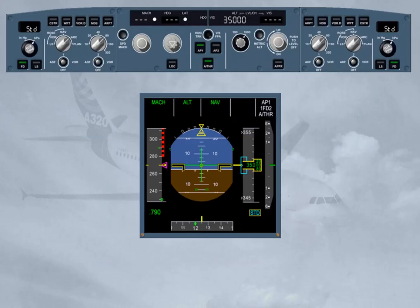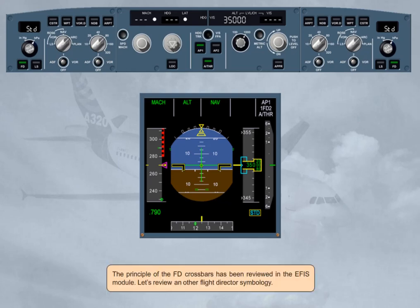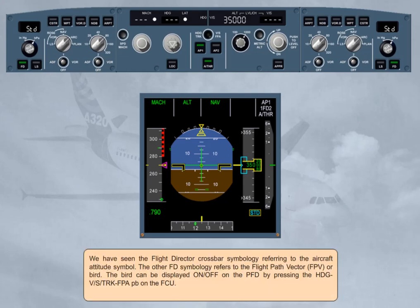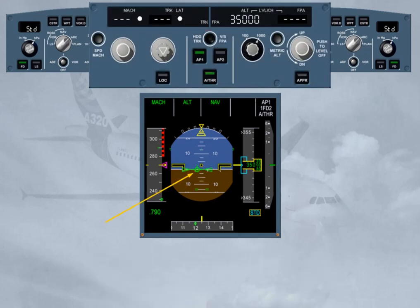The principle of the flight director crossbars has been reviewed in the EFIS module. Let's review another flight director symbology. We have seen the flight director crossbar symbology referring to the aircraft attitude symbol. The other flight director symbology refers to the flight path vector, or FPV bird. The bird can be displayed on or off on the PFD by pressing the heading/vertical speed — track/flight path angle push button on the FCU. Notice that on the PFD, the bird is now displayed, and on the FCU, the indications have been modified to reflect the change to track flight path angle.